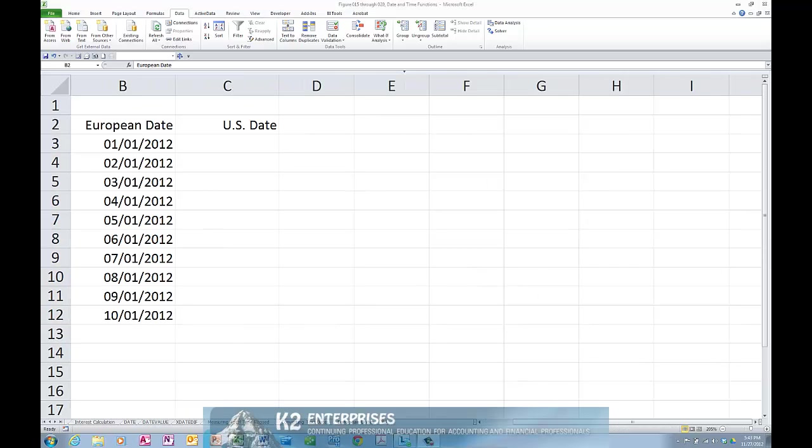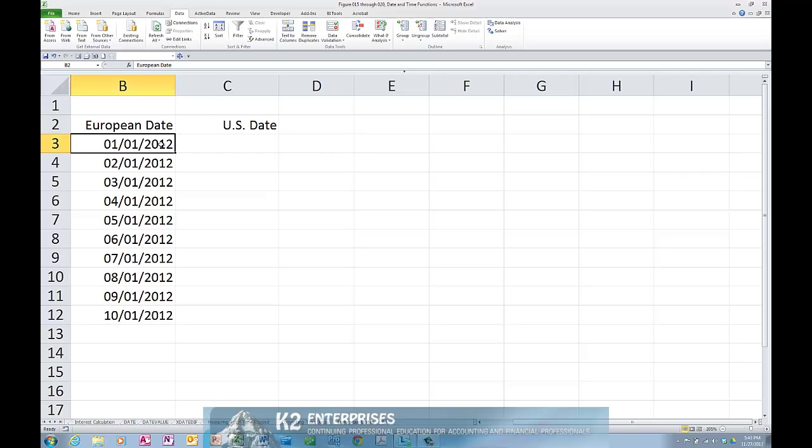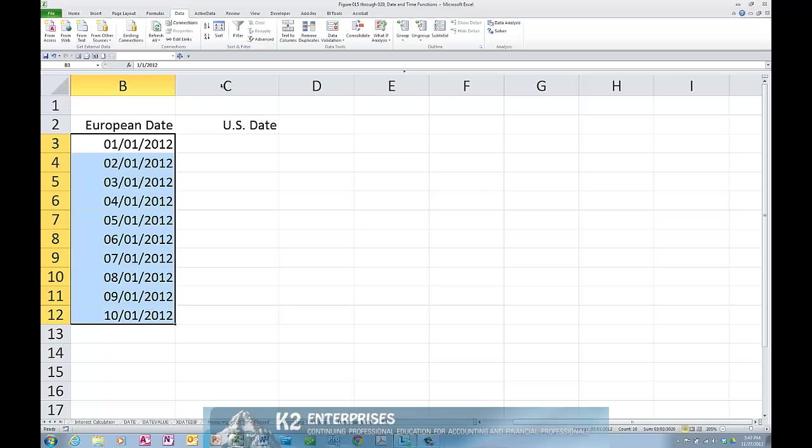You can also use the Text to Columns Wizard to change the style of the date from, for example, a European date format to a North American date format. To do so, repeat the process described previously, selecting the dates that are in day, month, year format, in this case the European dates.